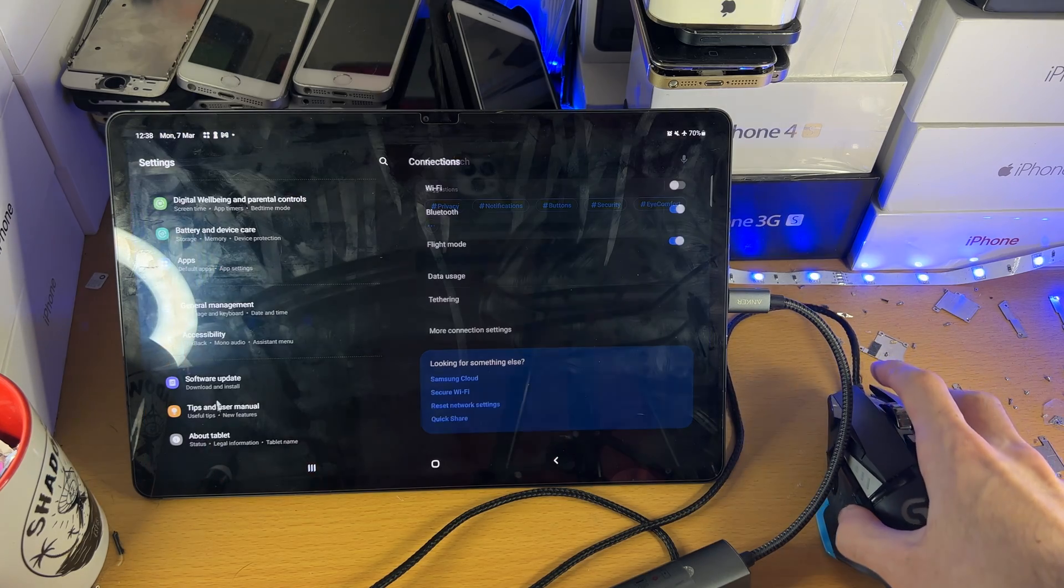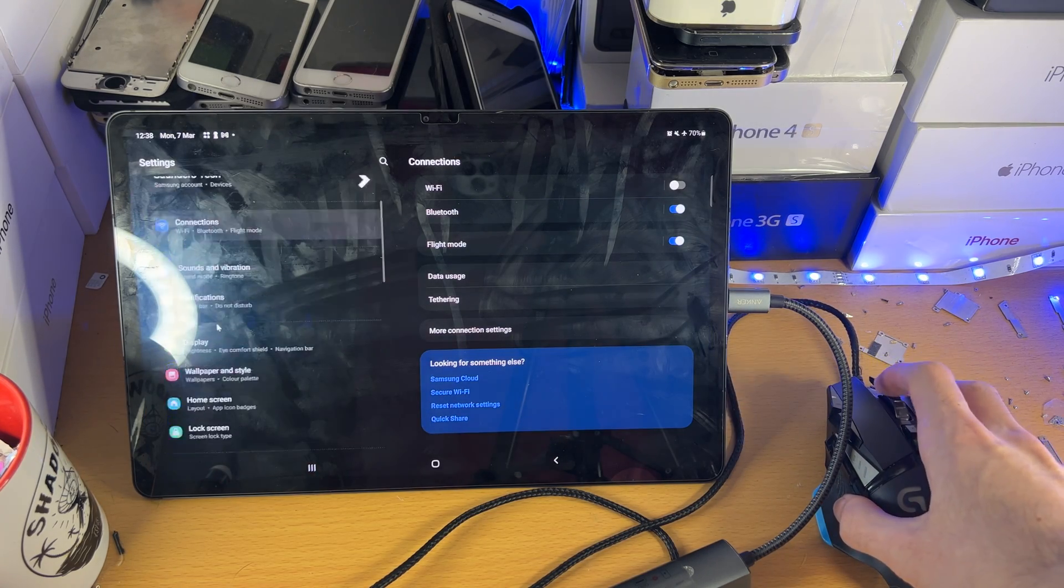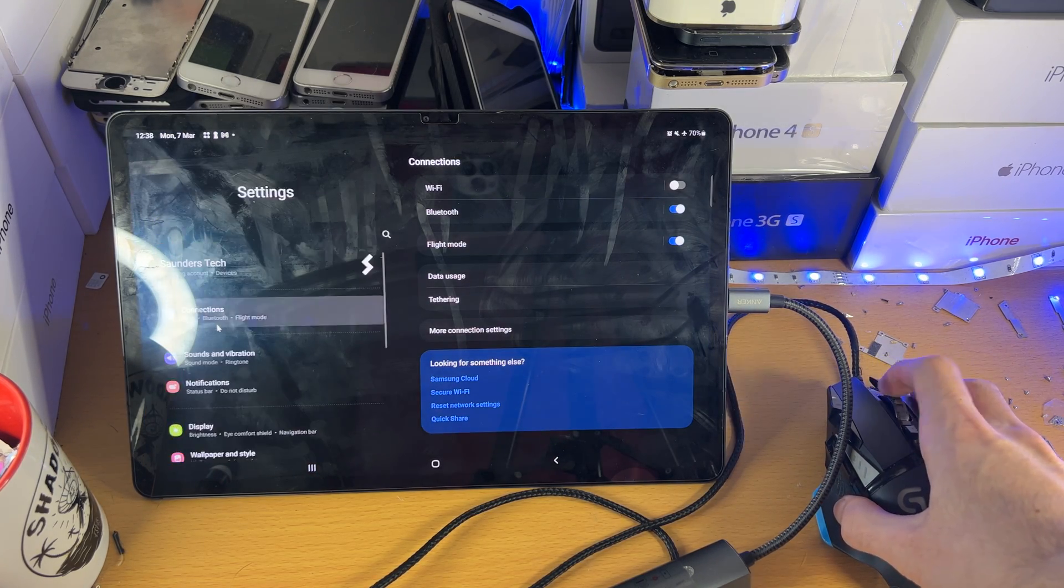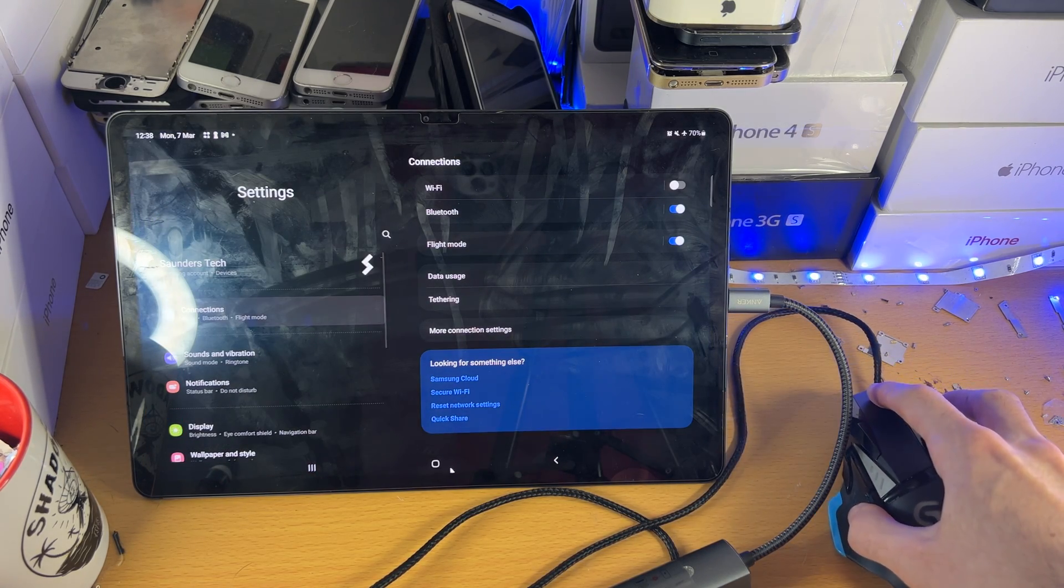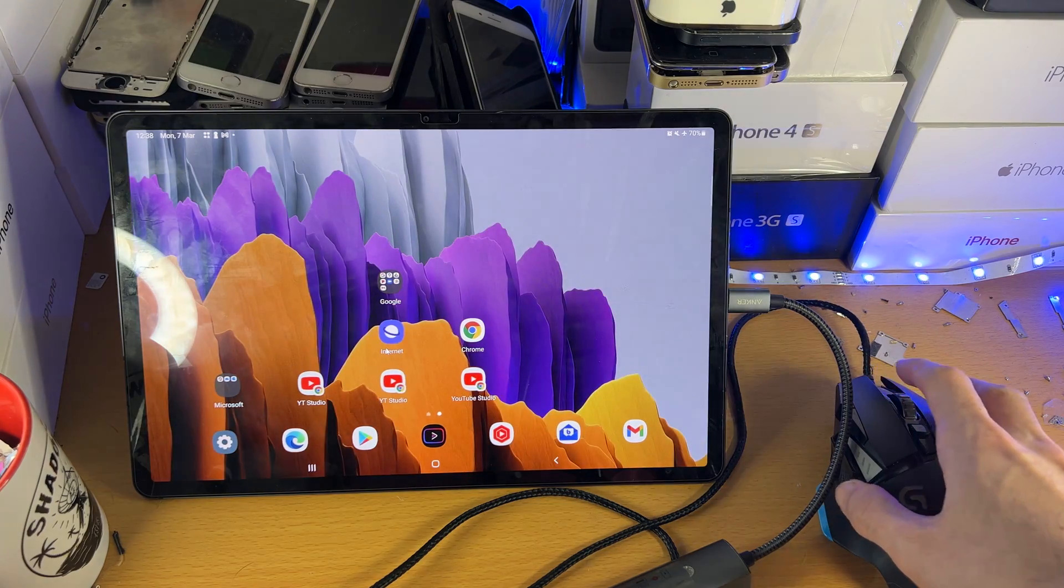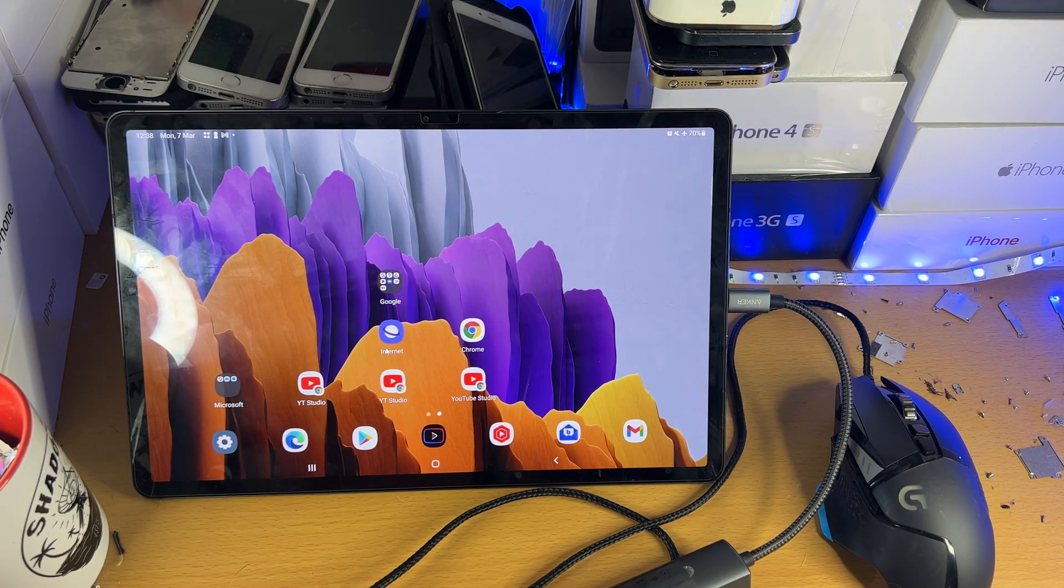So if I just open up settings, you can see using the scroll to scroll on the device, and of course everything is fully working.